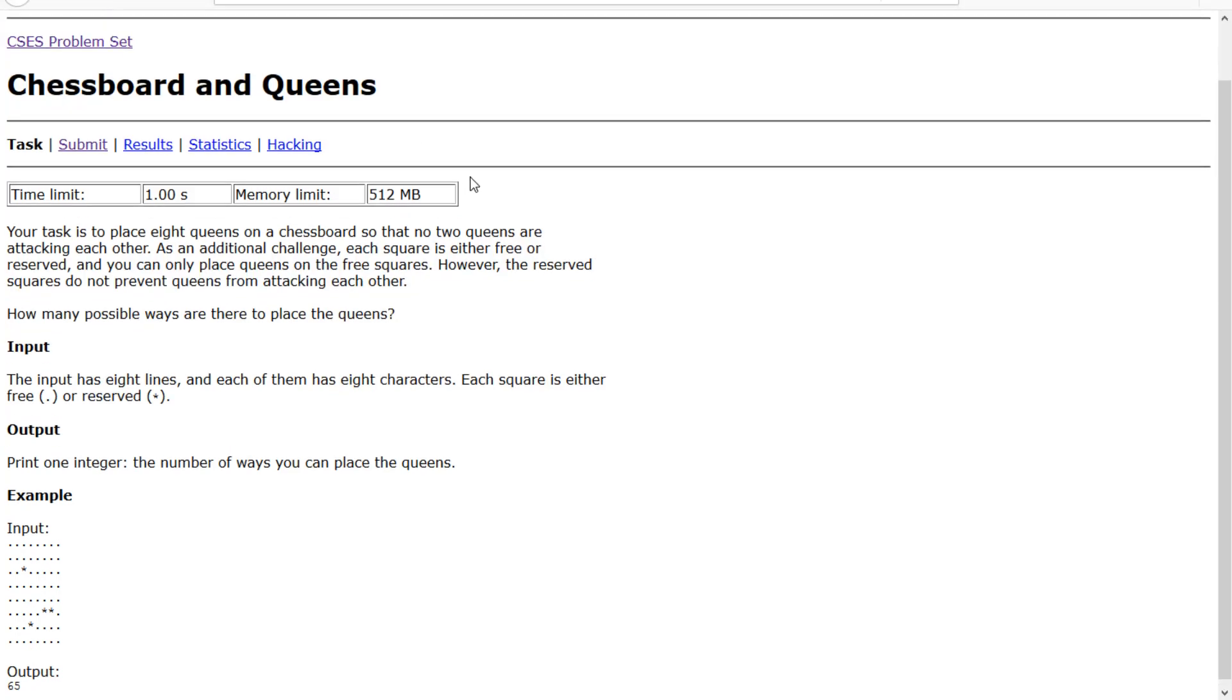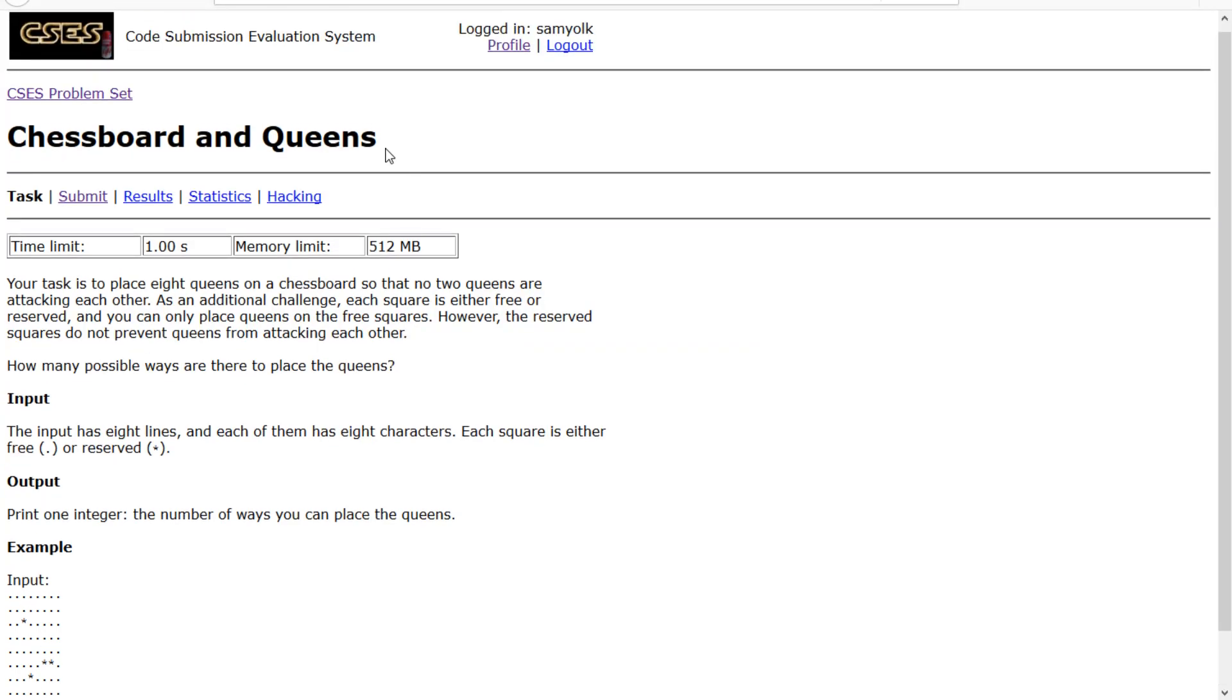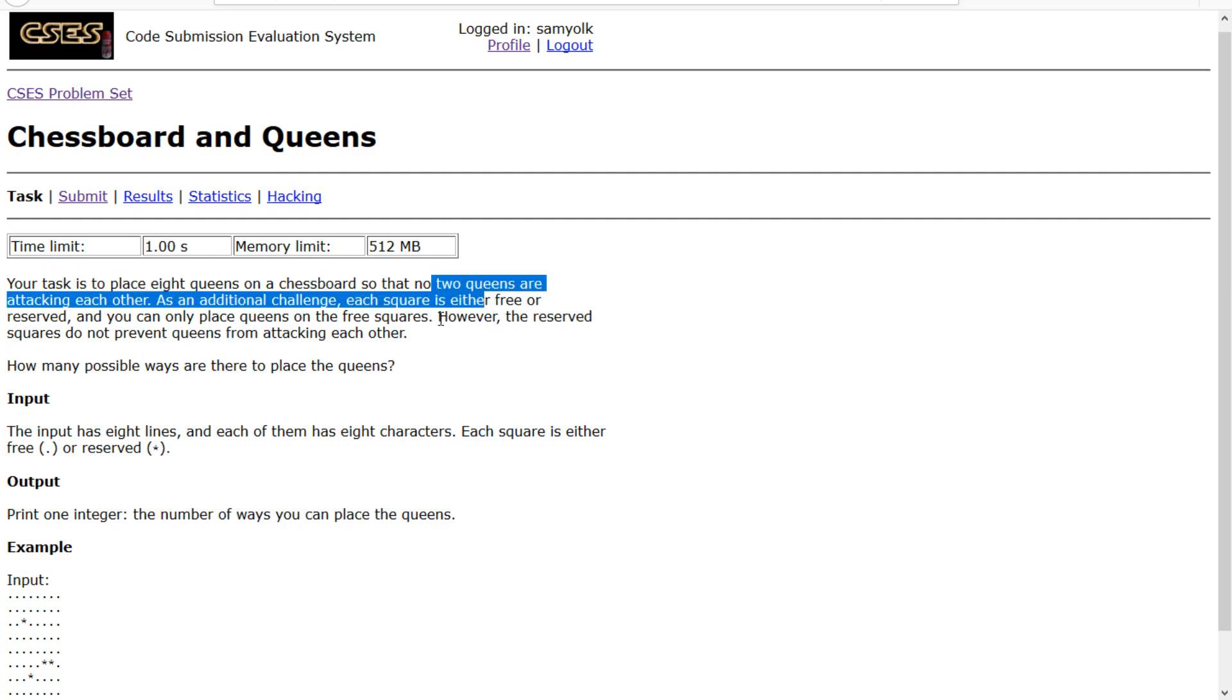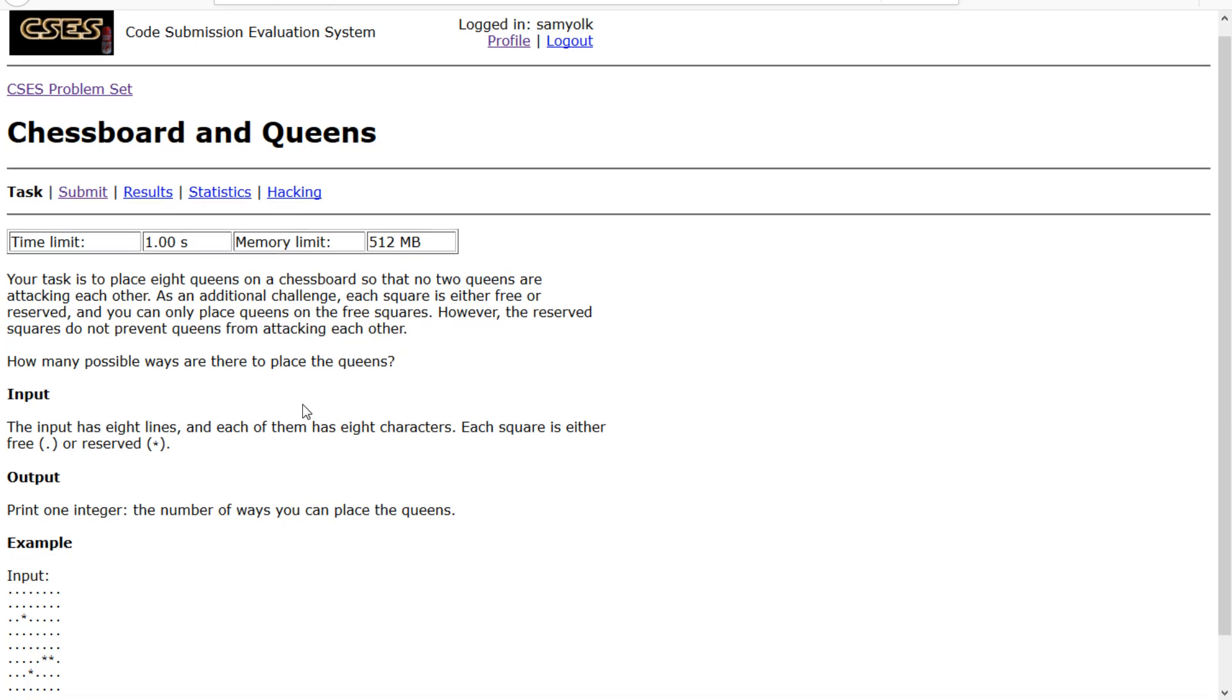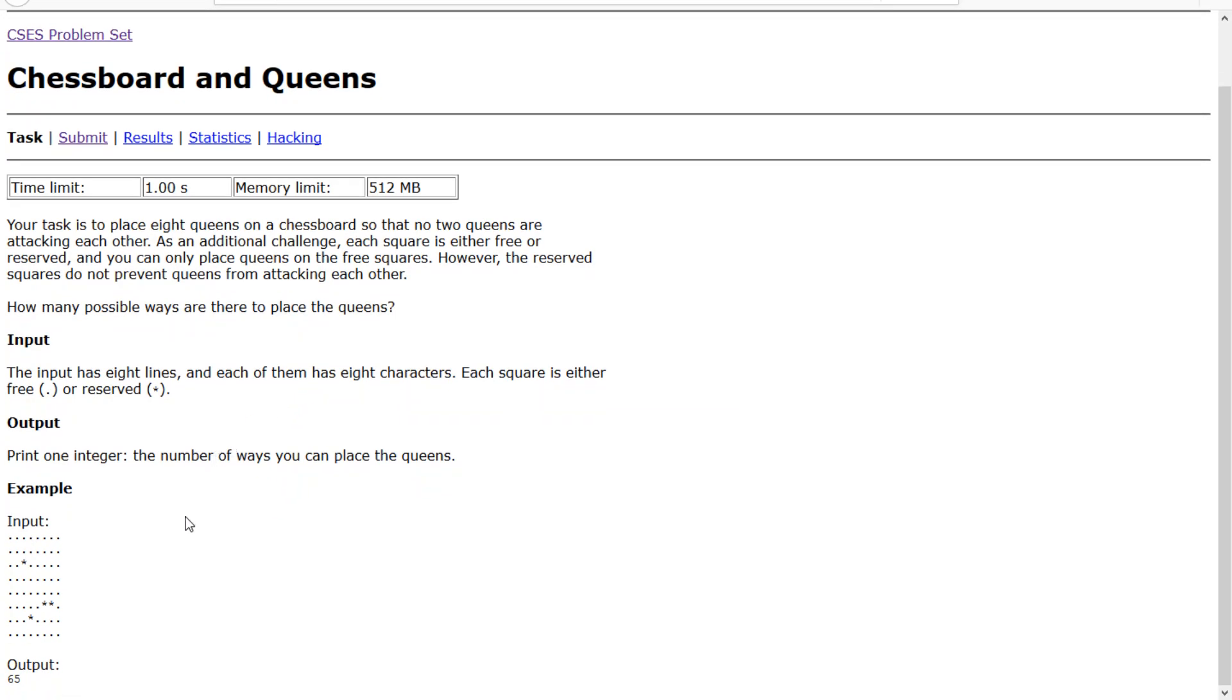Hey everyone, today we're going to work on the second to last problem of the introductory problem set from CSES and that problem is called Chessboard and Queens. We have to place eight queens on a chessboard such that no two queens are attacking each other and sometimes the squares are reserved. So this is a very classical problem with a tiny little twist at the end.